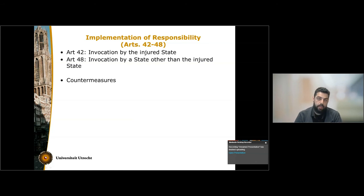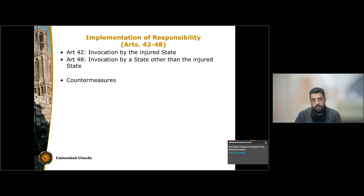This wraps up a main and basic outlook of the Articles of State Responsibility. Thank you very much.